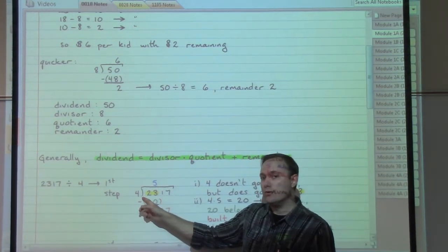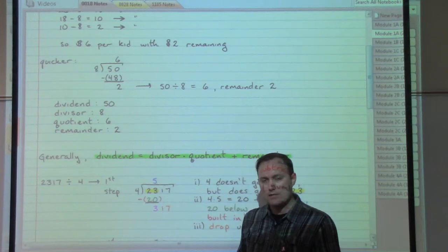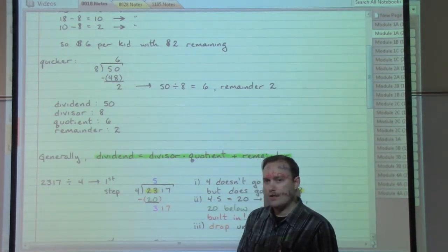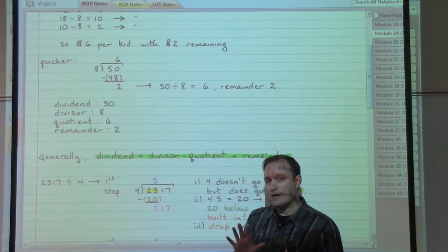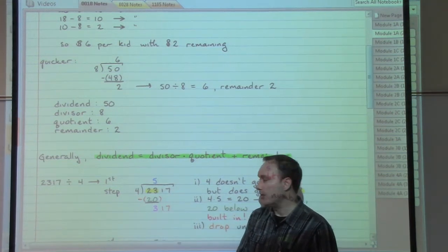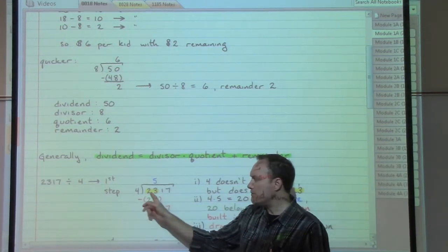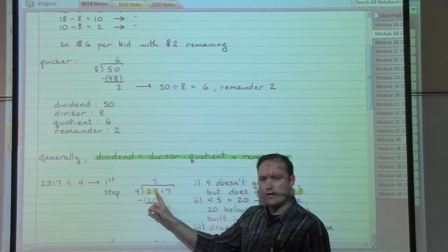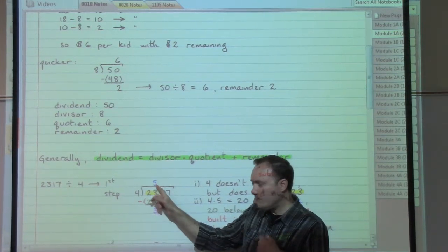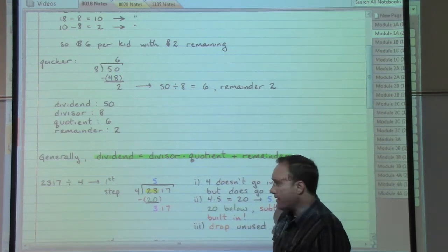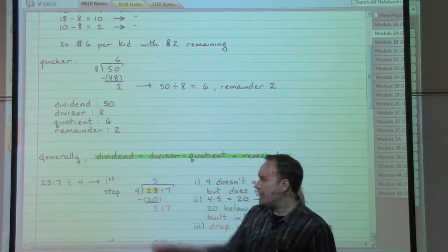4 does not go into 2 nicely, so I have to take not just the 2 but the number that comes after it. So 4 goes into 23 — based on my times tables, 4 goes into 23 five times without passing the number 23. I'm going to put the 5 above the 3 that I'm using when I ask that question, to help me keep track of things and make sure everything ends up in the right spot.